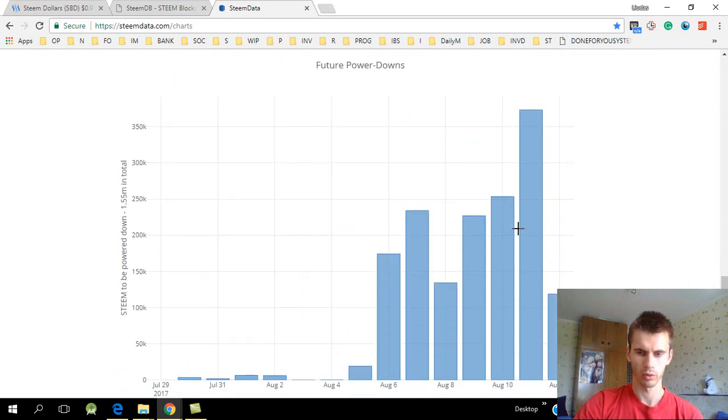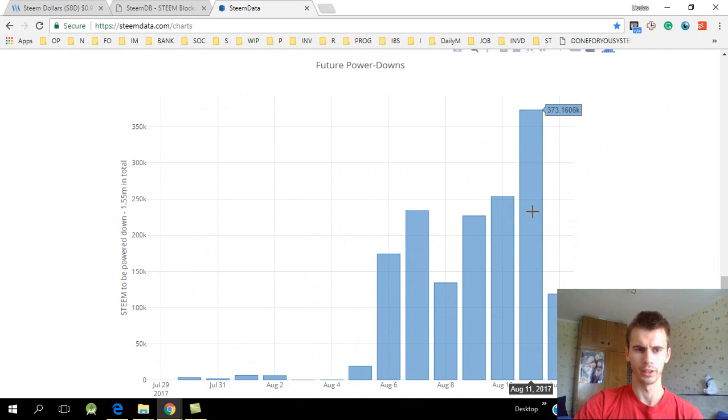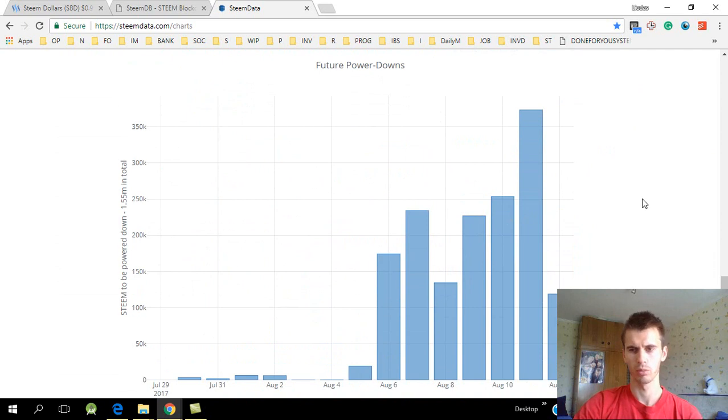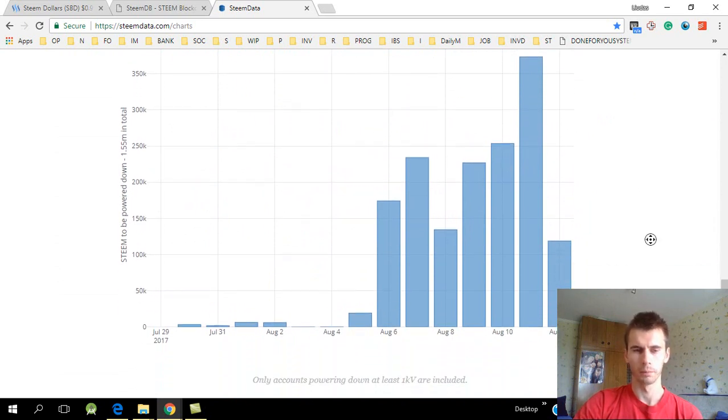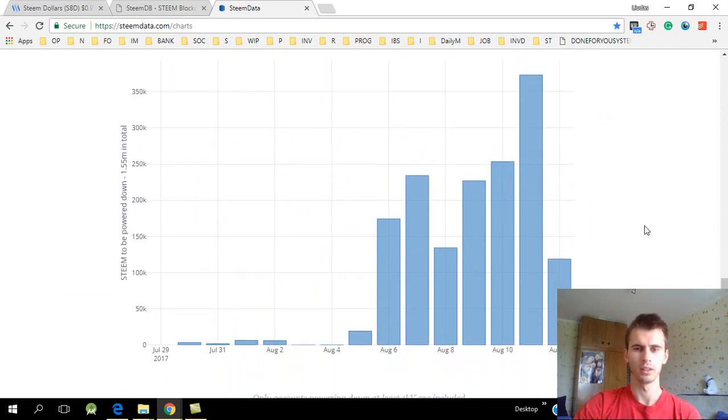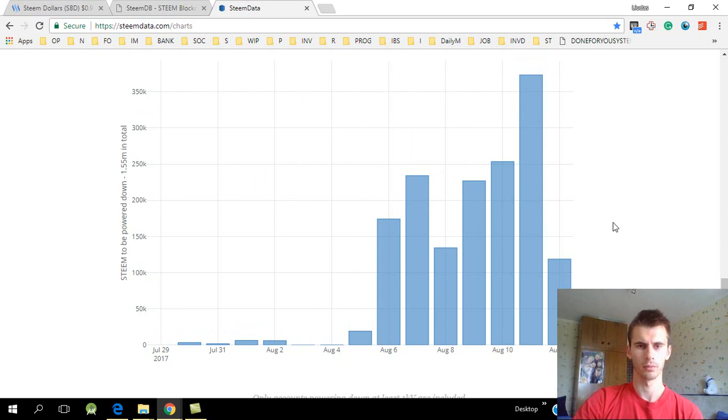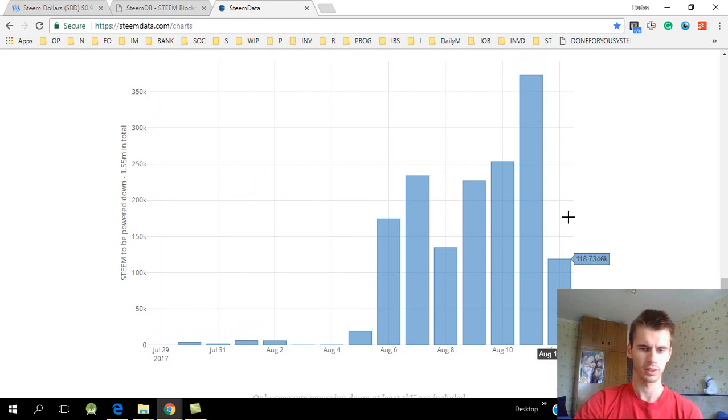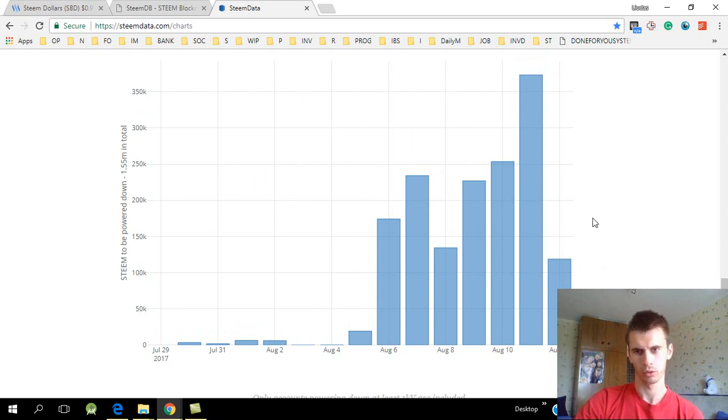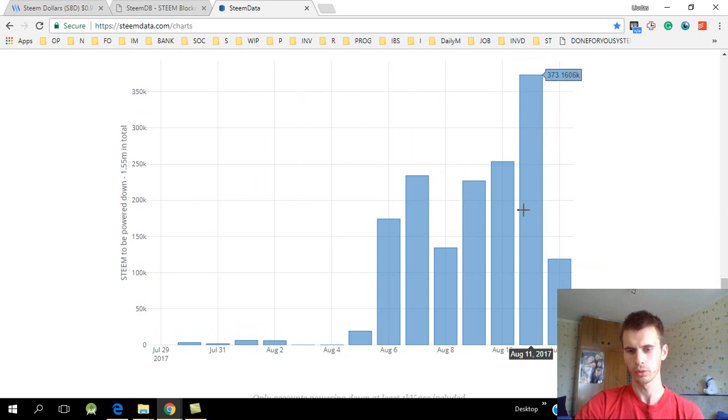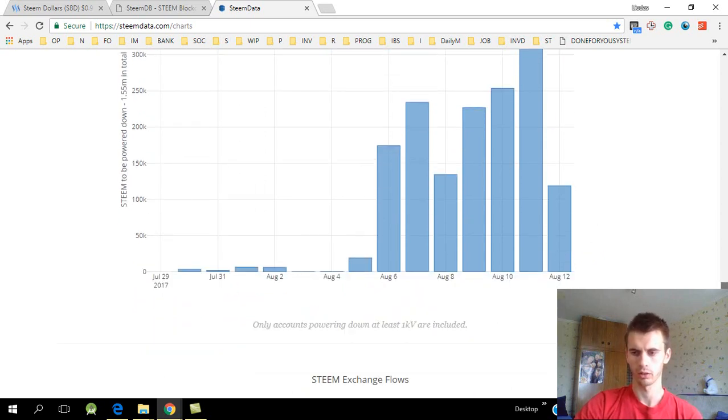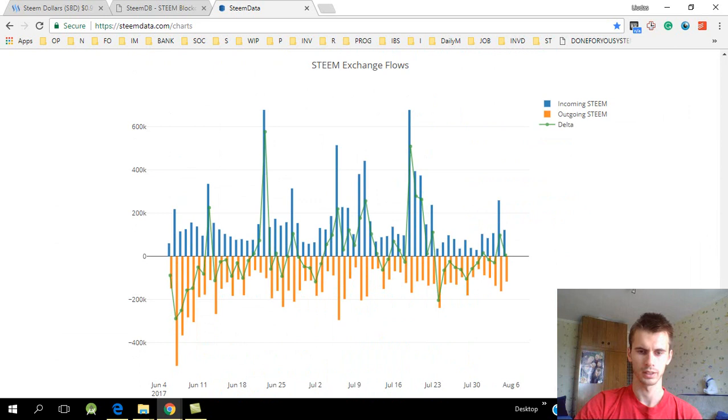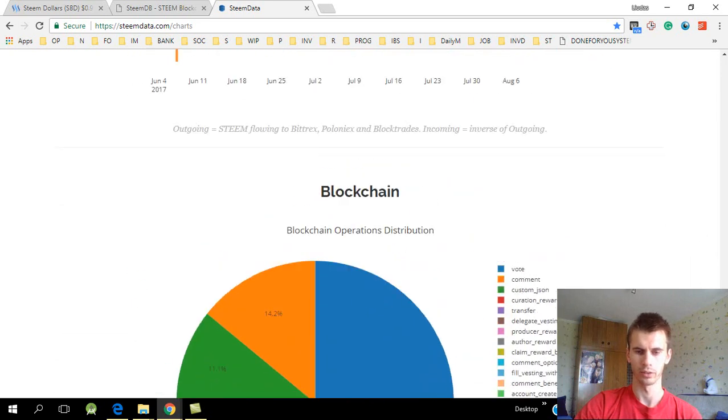So future power downs - a lot of people are powering down their Steemit and probably cashing it out. I'm guessing this is the main reason why the Steem price is not rising when it actually should be, in my opinion. But a lot of people are cashing out and probably selling off their Steem.